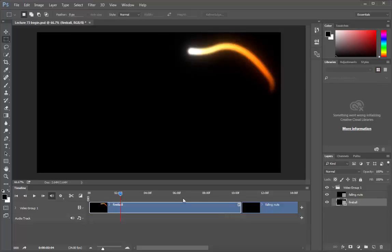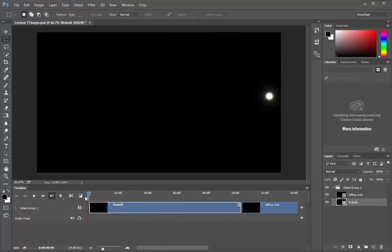Now suppose we are creating this video for any portfolio or something like that and we need to add some text to it. But we want our video to start with a text and not with this fireball. So let's delay this video. But first let's create our text file.